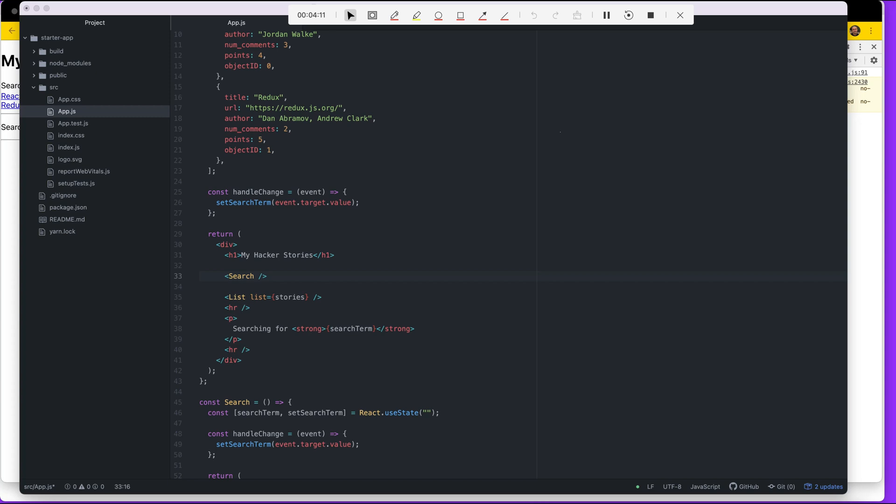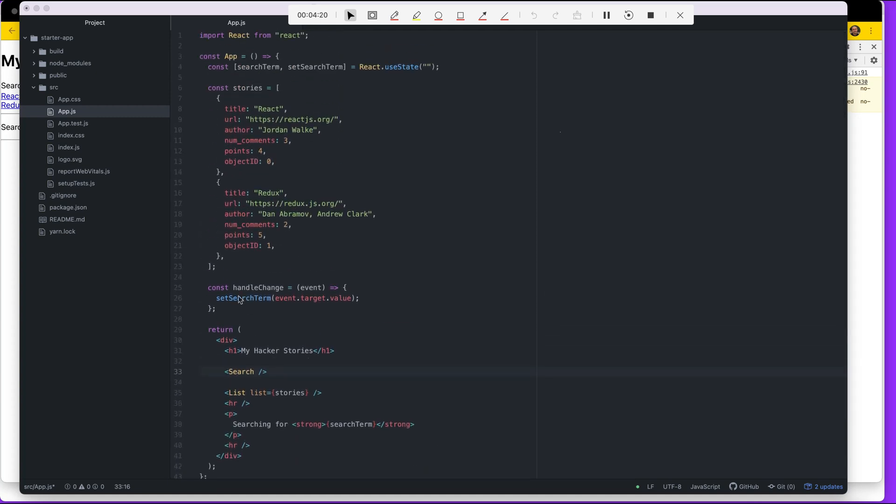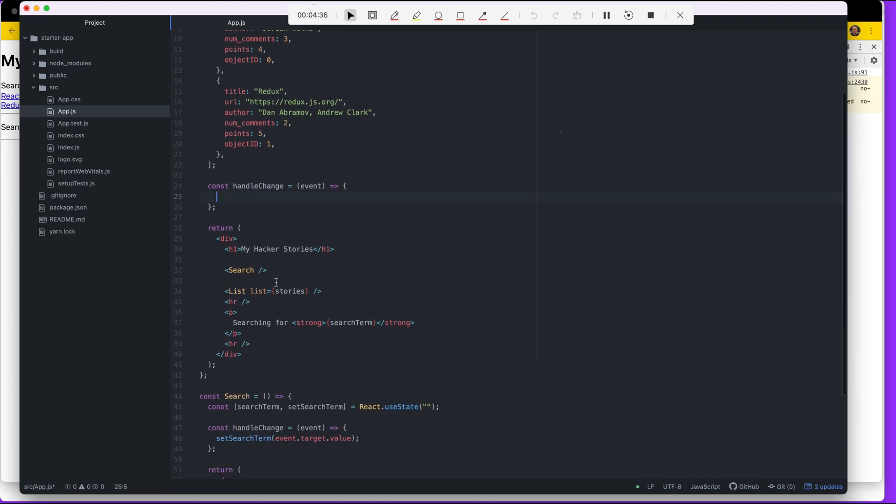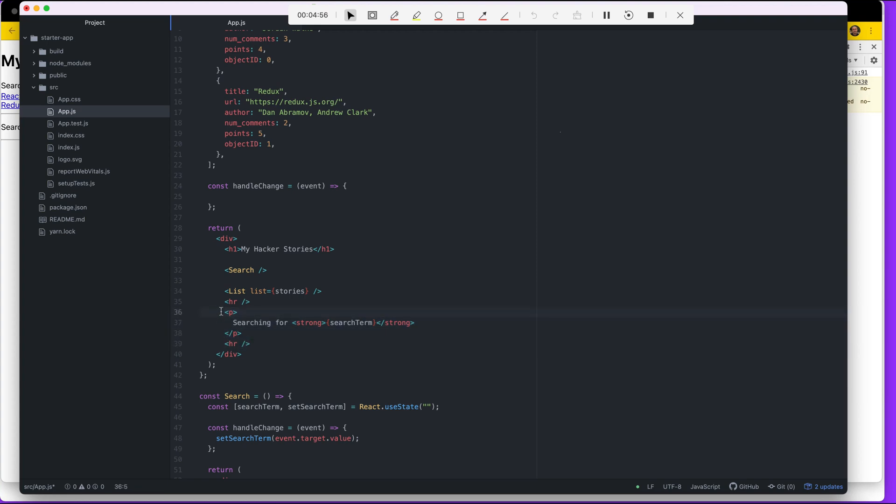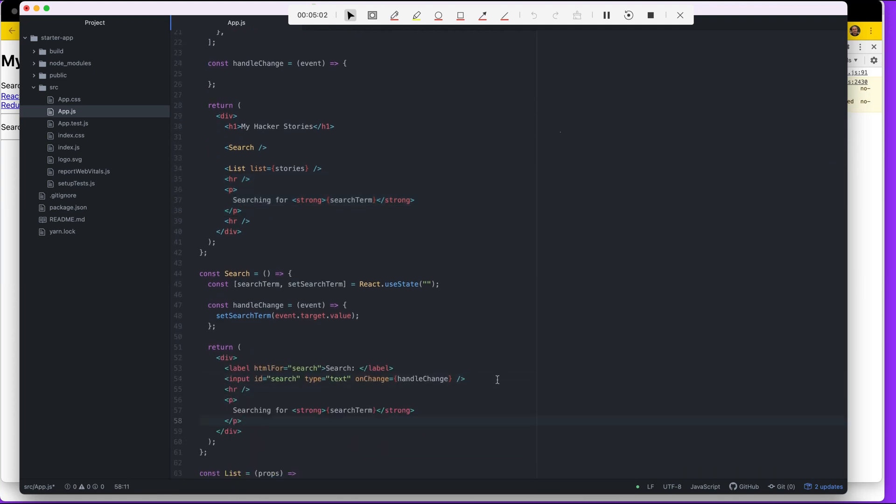Let me get rid of the state in app. I'm going to keep this handle change for now because we're going to do something with it here in a minute. And that's it. Oh, one more thing. I think we're going to move this as well, the part where we display whatever we type into the input box. So let's do that. Let me move that into search.